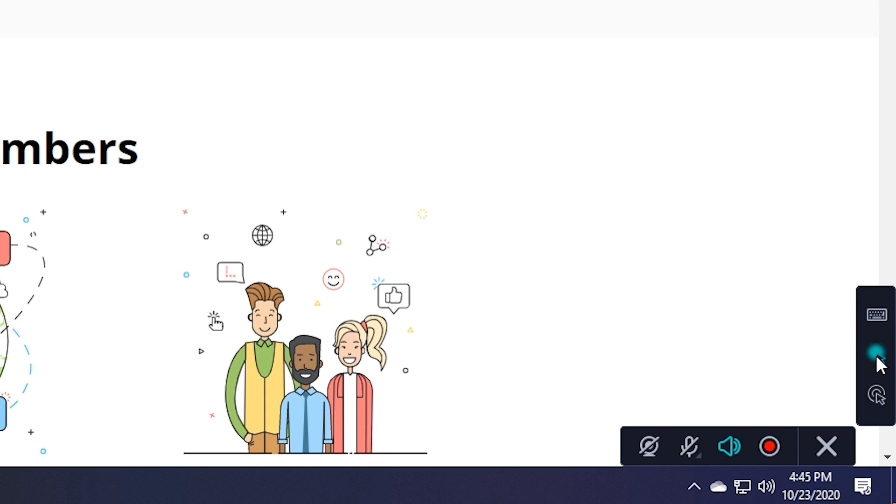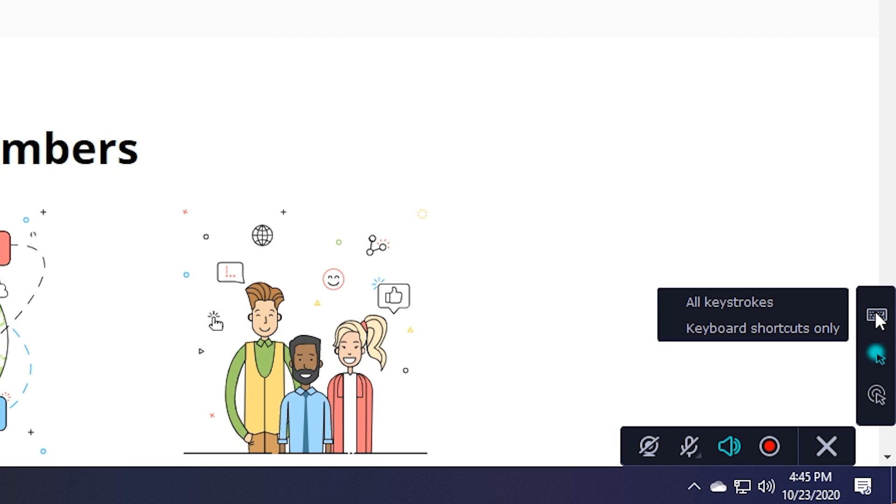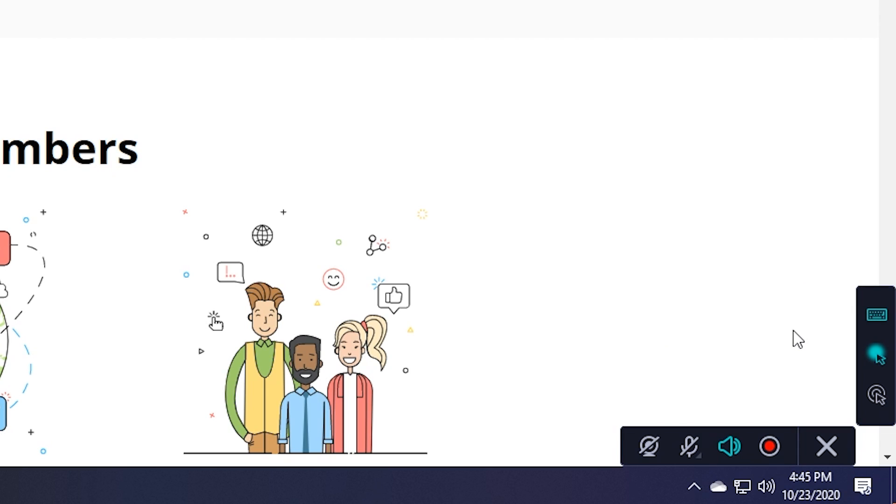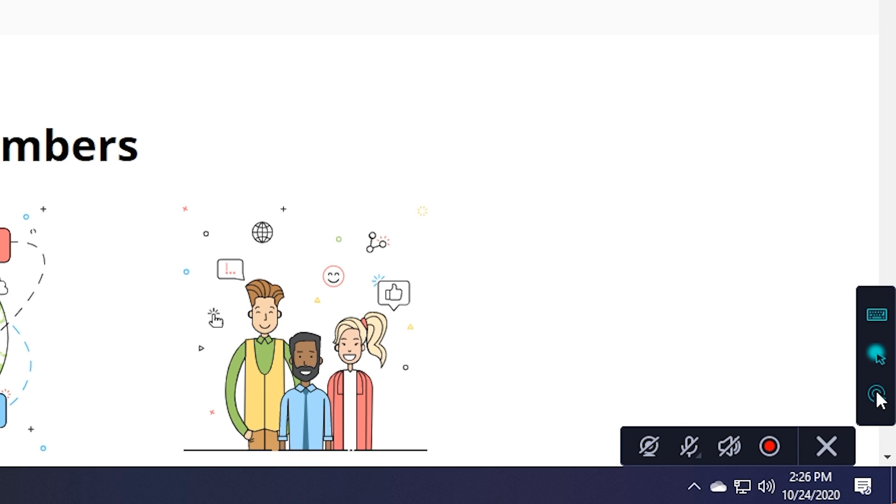Another useful feature is the option to display your keystrokes while recording. With this, you can show all the keystrokes or just your keyboard shortcuts. And under that, there's a feature that visually emphasizes your clicks for your viewers.